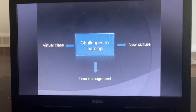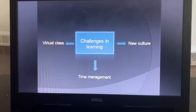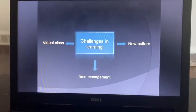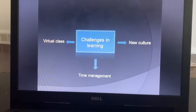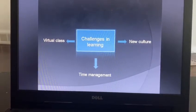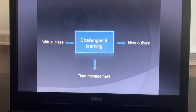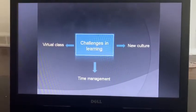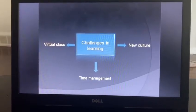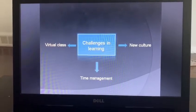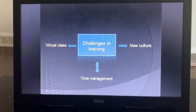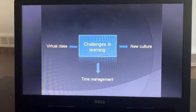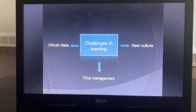The third topic is challenges in learning. Everyone faces challenges while learning. First, right now because of COVID, we have virtual classes. Most students face the challenge of virtual class because it is hard to convey face-to-face communication with the teacher. Second is the new culture — when I first came to Canada, I felt some difficulty understanding Canadian culture.